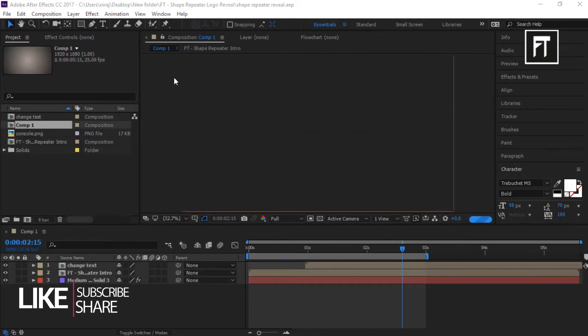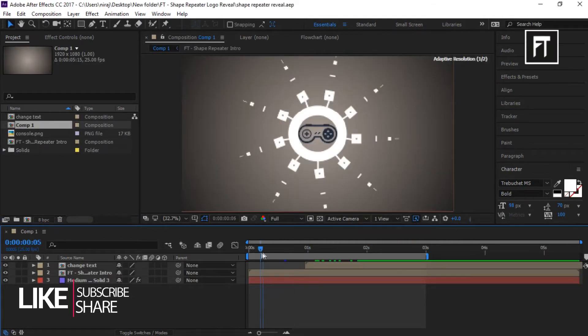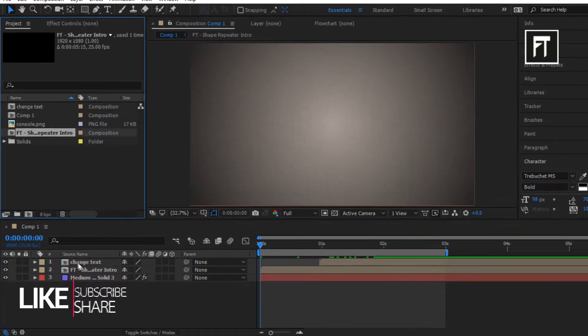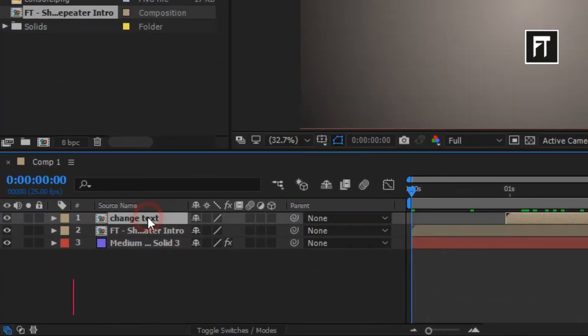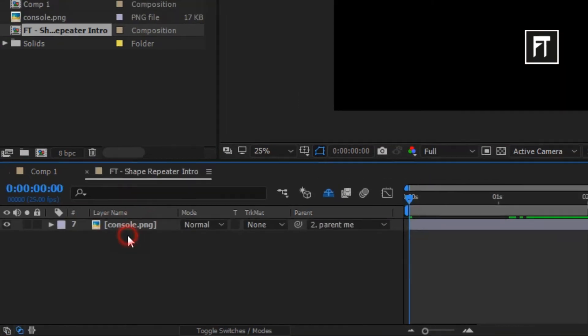This is our composition where you're going to work on. Now to edit text, click on this composition. But firstly, let's edit our logo.